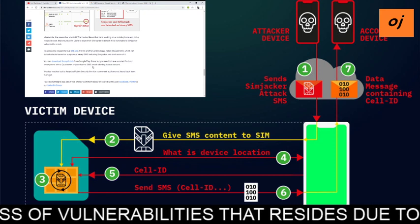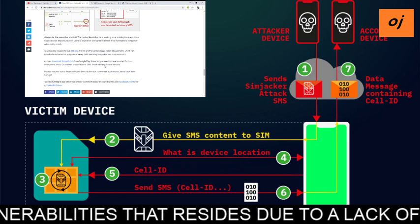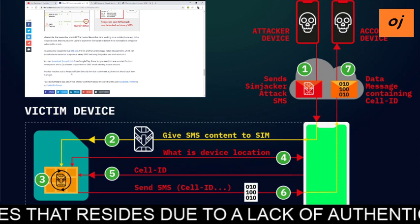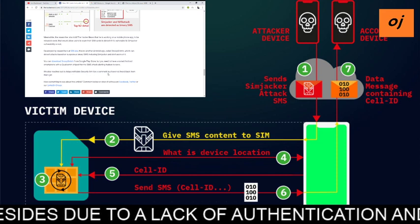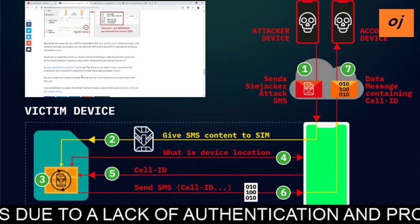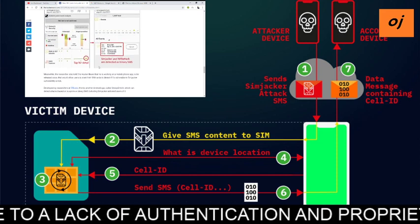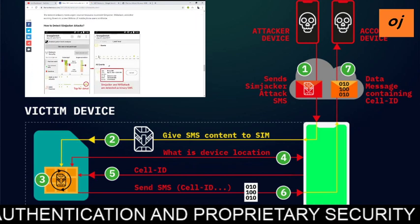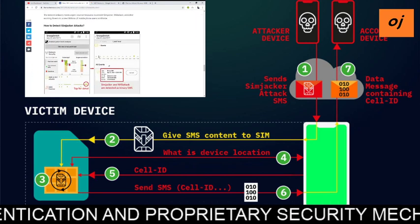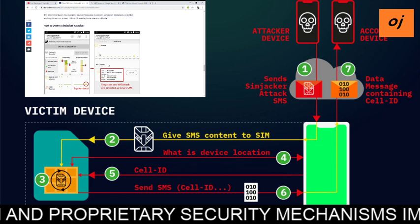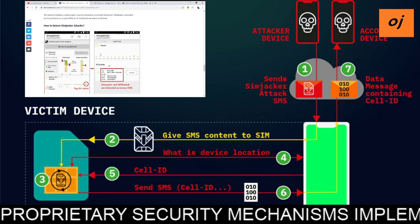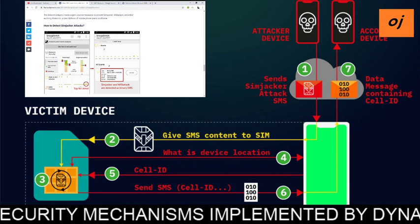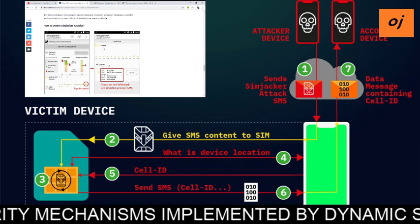You can download SnoopSnitch from the Google Play Store, but you need to have a rooted Android smartphone with the code column shift and SMS attack alert feature enabled for it to work. If you want to protect yourself with SnoopSnitch on your Android mobile phone, you first need to root your Android phone.